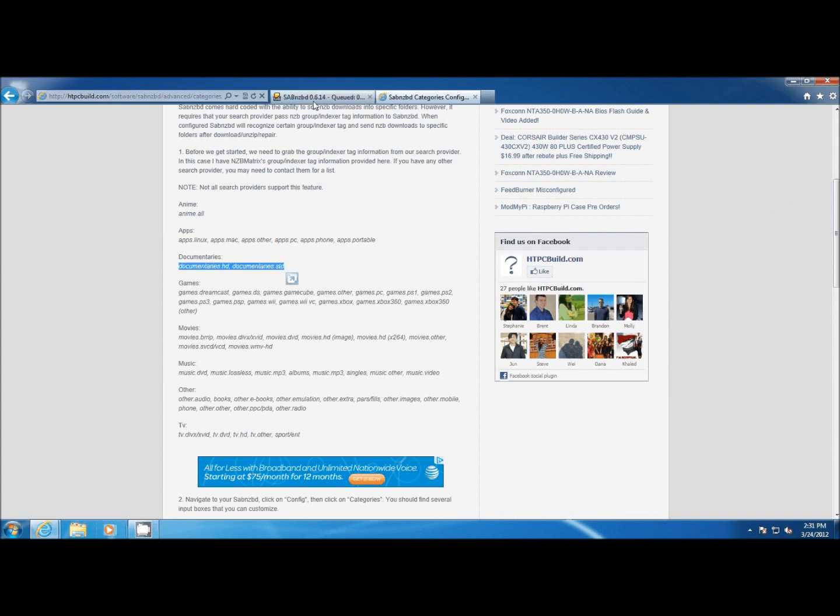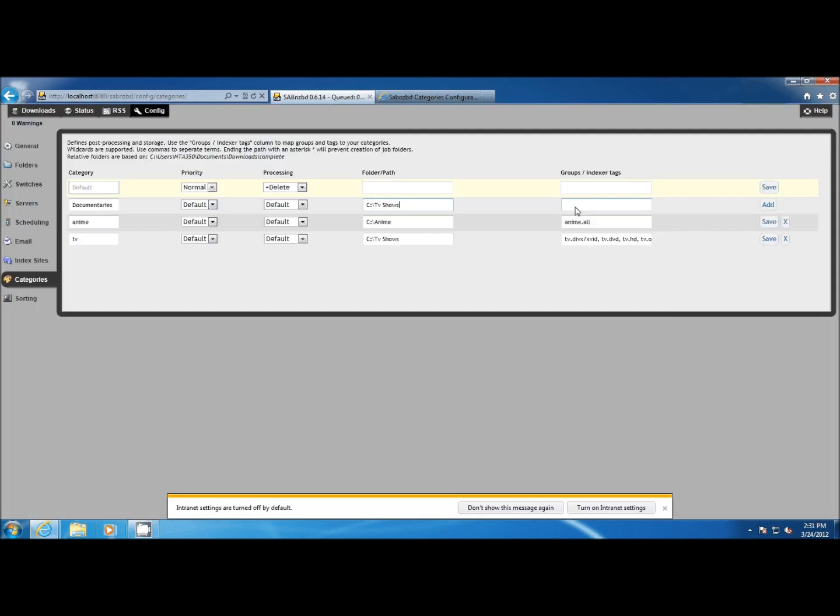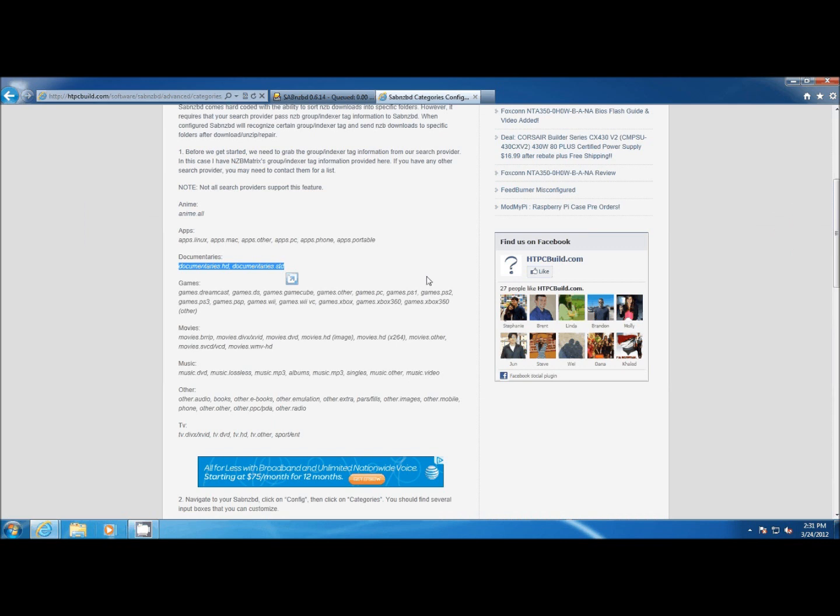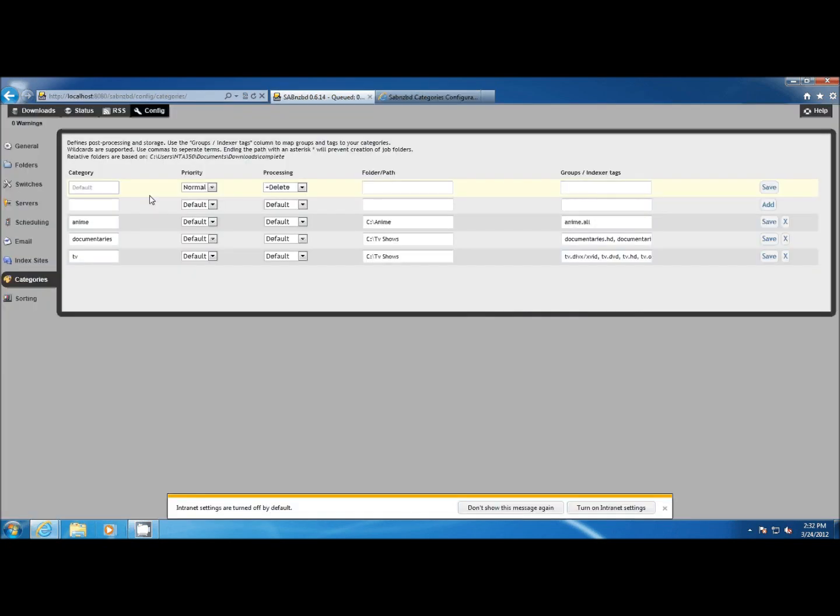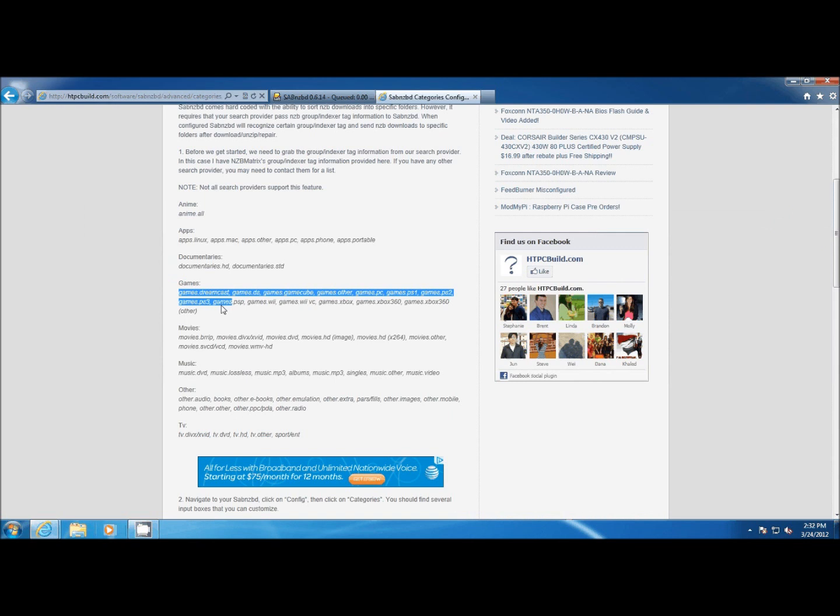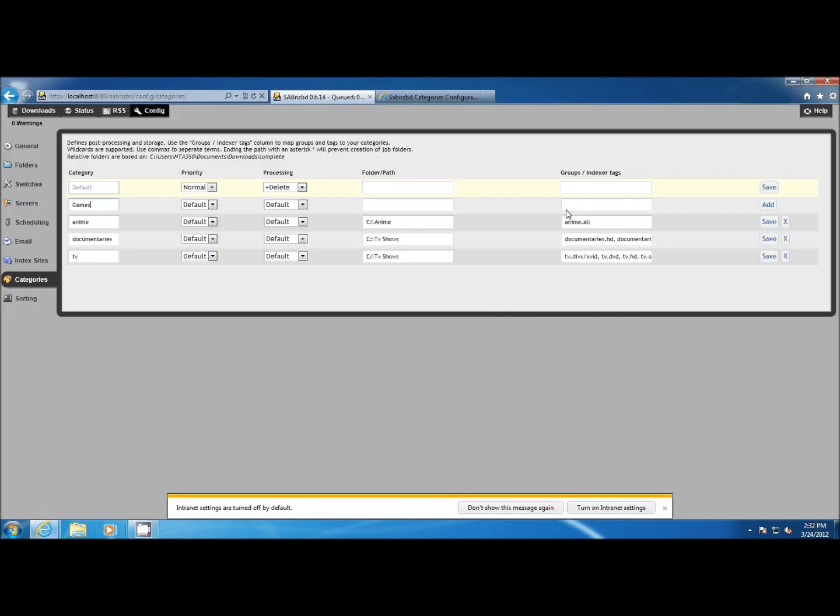I can also do all sorts of other things. I can break out my categories. For example, I might take one group indexer tag and put that in and create a specific category for that, and have it saved to a very specific folder, and then take the rest of those group indexer tags for that one category and have it saved to another folder.